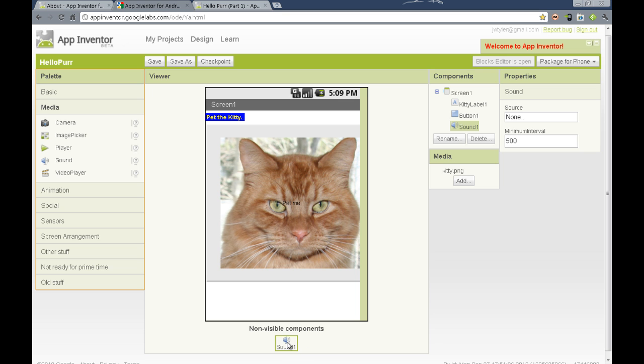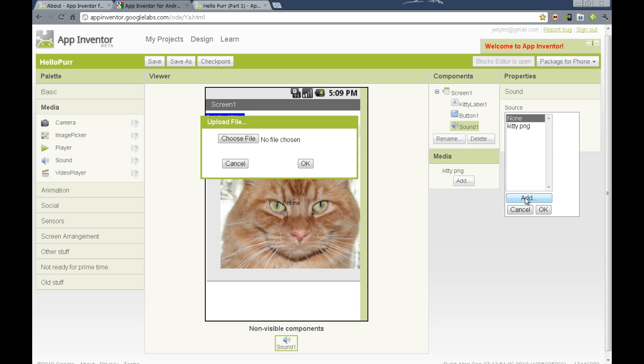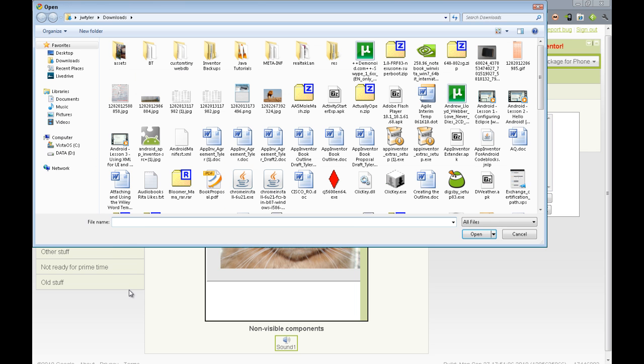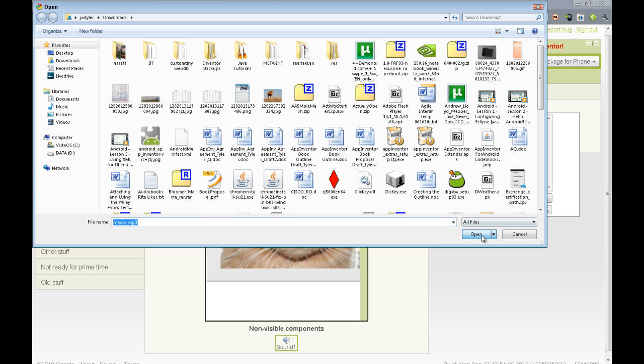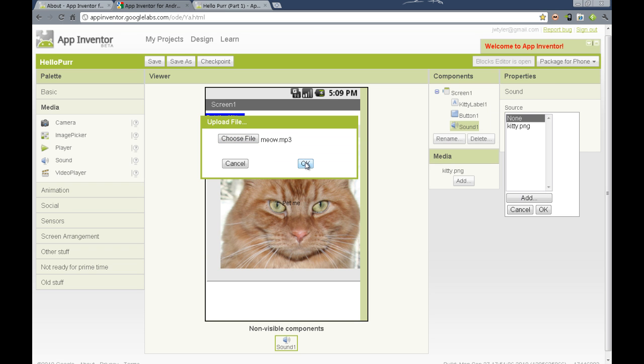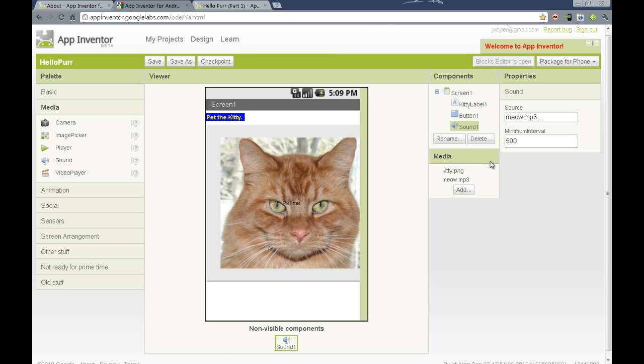It can still be selected either here in the viewer column or in the components column to set the properties active so we can change it. We can select the source, and once again we can either add media that has been added previously or click the add button and upload a sound. We have a meow sound, so let's upload that meow sound. Once again we'll notice an uploading notification, and eventually it will show up as being uploaded. At this point we have the basic components in place.